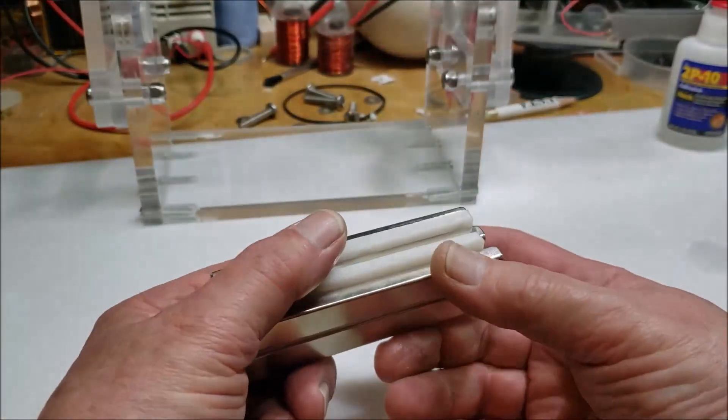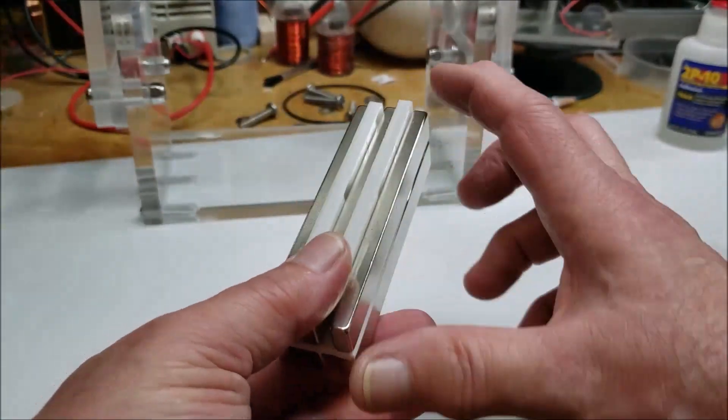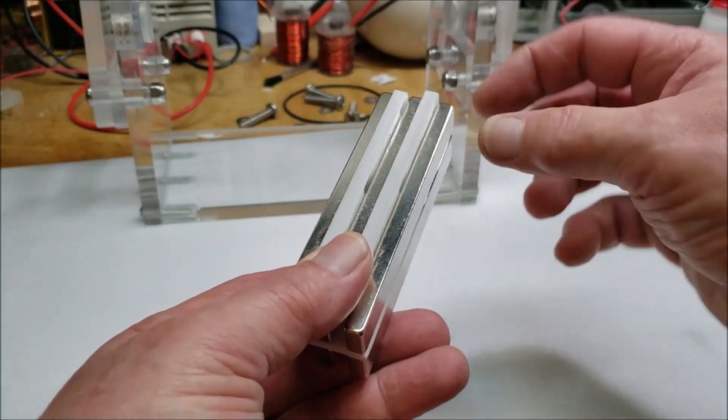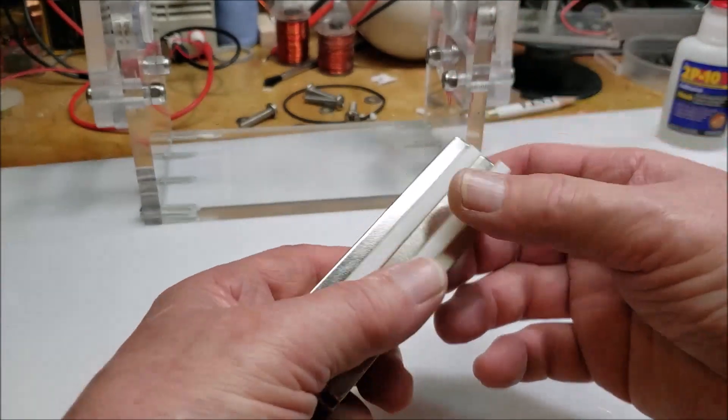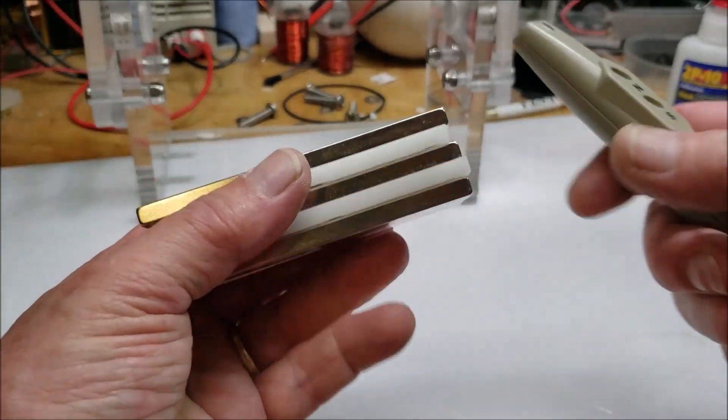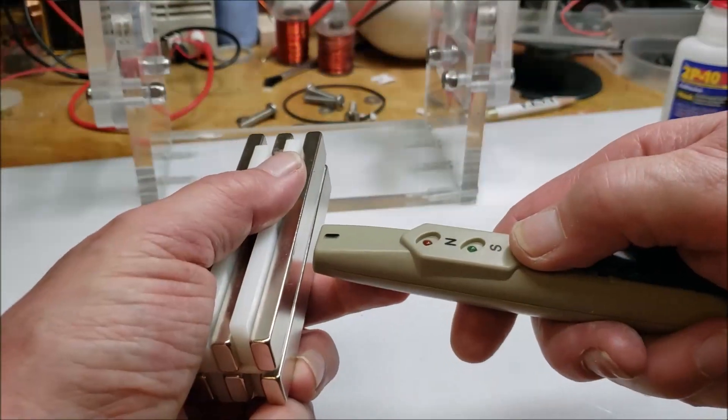Yeah, these are monsters. Four inch by half inch by, I believe, quarter inch. And they're pulled.